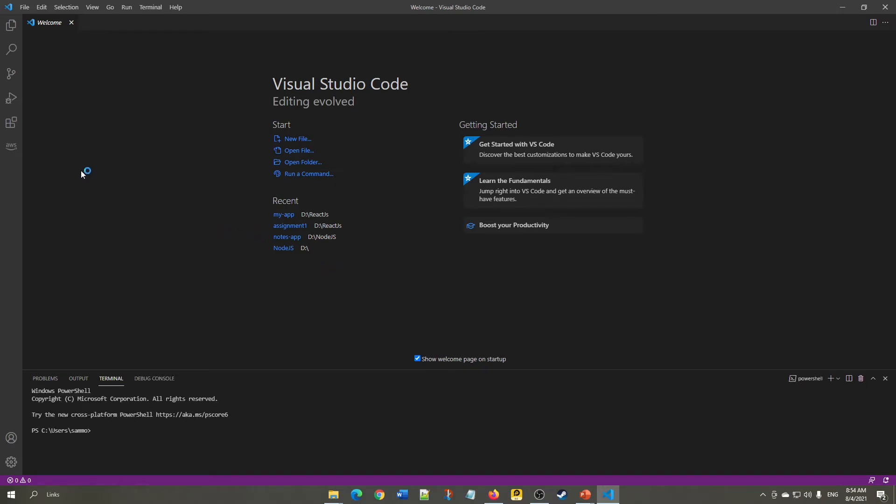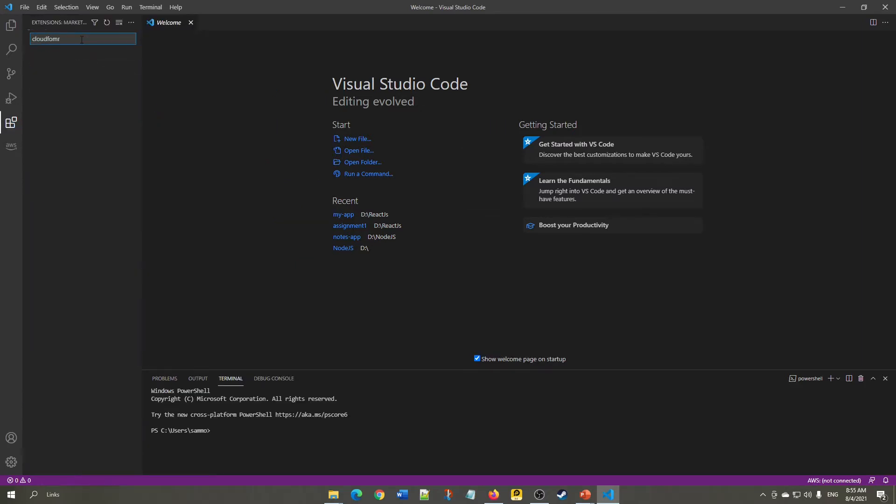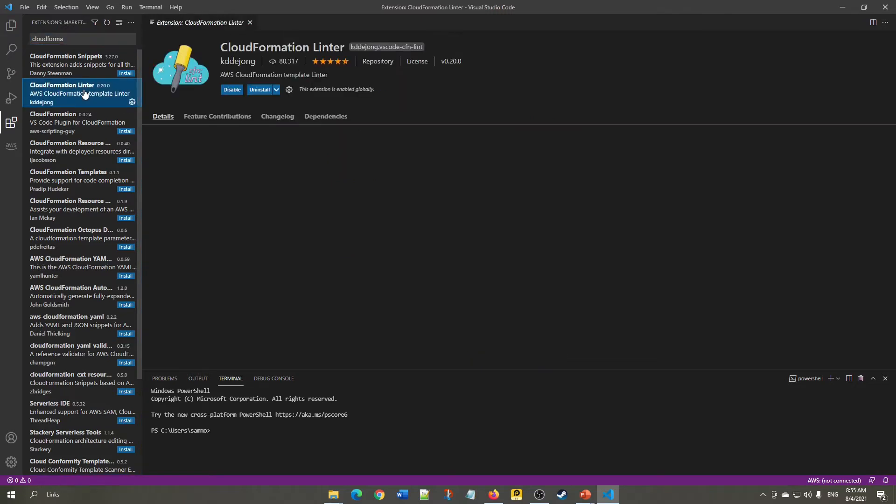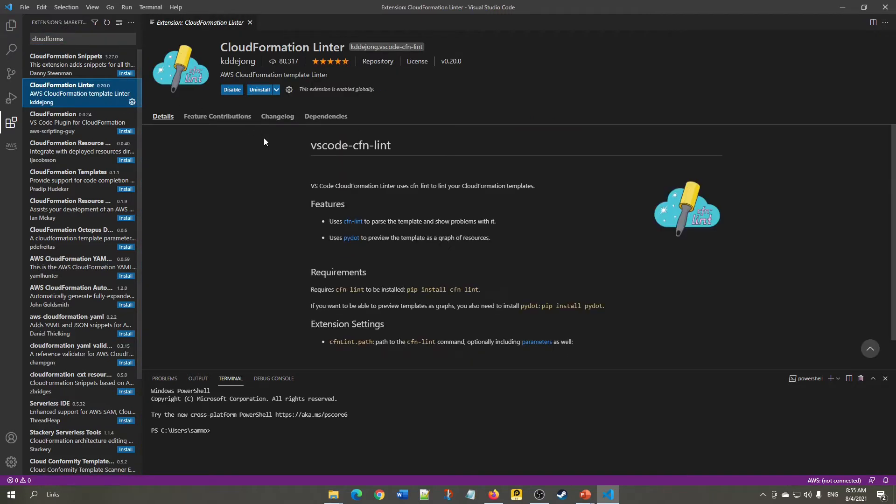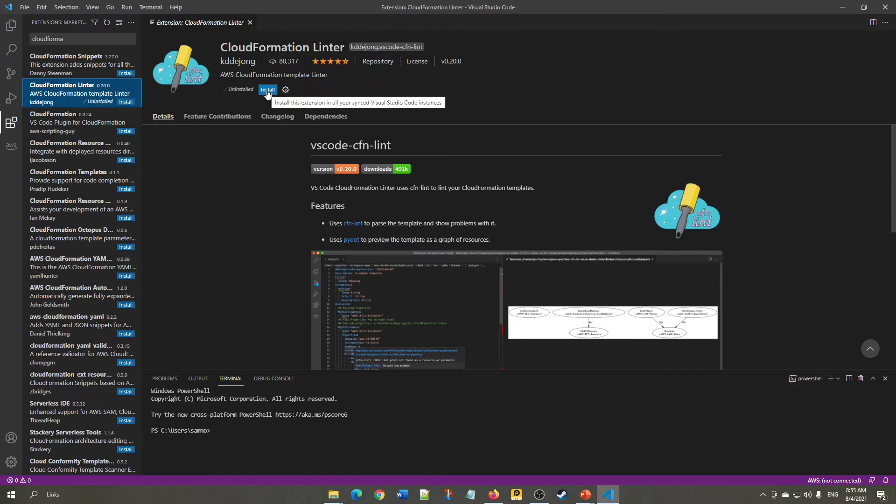We'll be using certain extensions for Visual Studio Code. Type CloudFormation Linter extension. If it's not already installed for you, click Install.